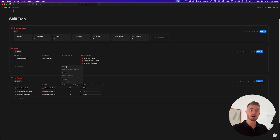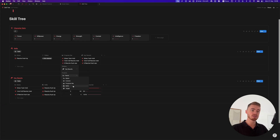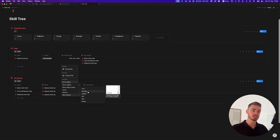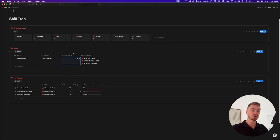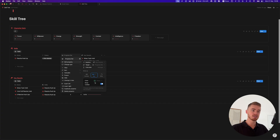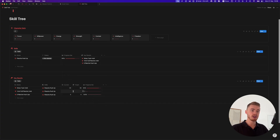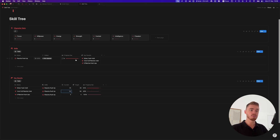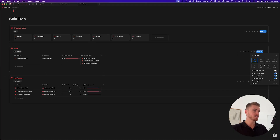To show the progress bar on the skills database, use a roll-up. Select the key results database, select the progress bar property, go to more options, and click average so it shows the average progress. Then change this to a progress bar and change the color to red. As you increase a value, the skills progress bar will update.